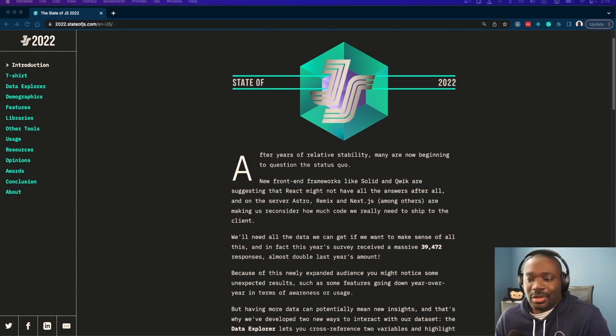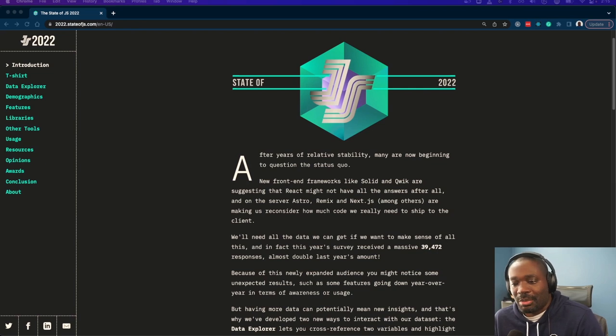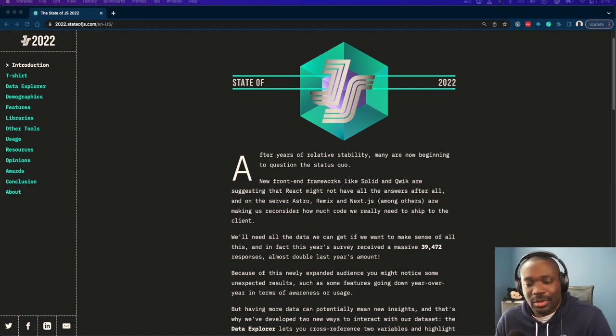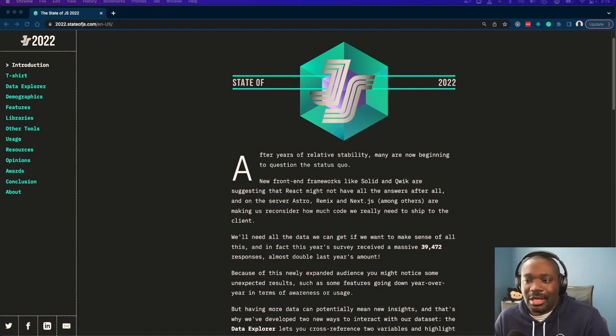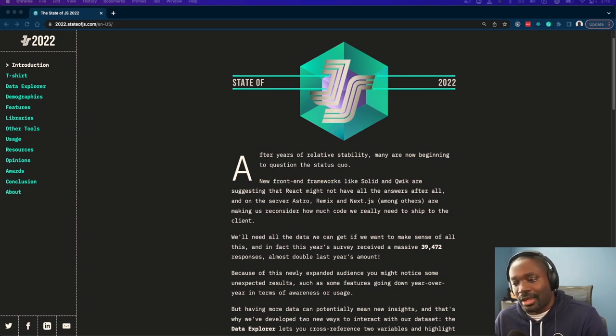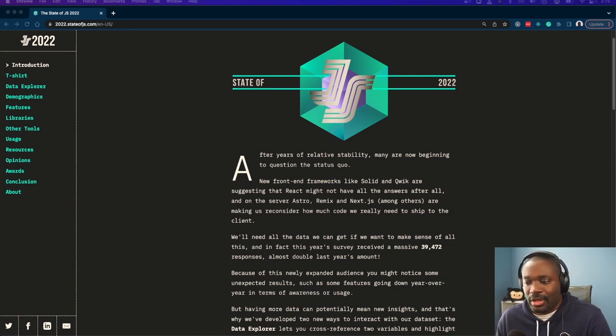There's new things that come up every year, and of course, this year was no different. The State of JS kind of takes a look back. They do the survey and calculate this data every year.